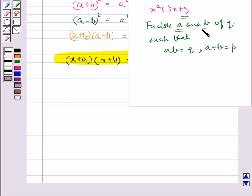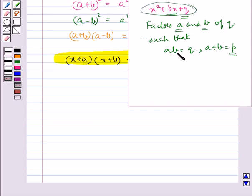Such that ab is equal to q and a plus b is equal to p. That is, the sum of the factors a and b is p, which is the coefficient of x in the given expression, and the product of the two factors a and b is q, which is the constant term.